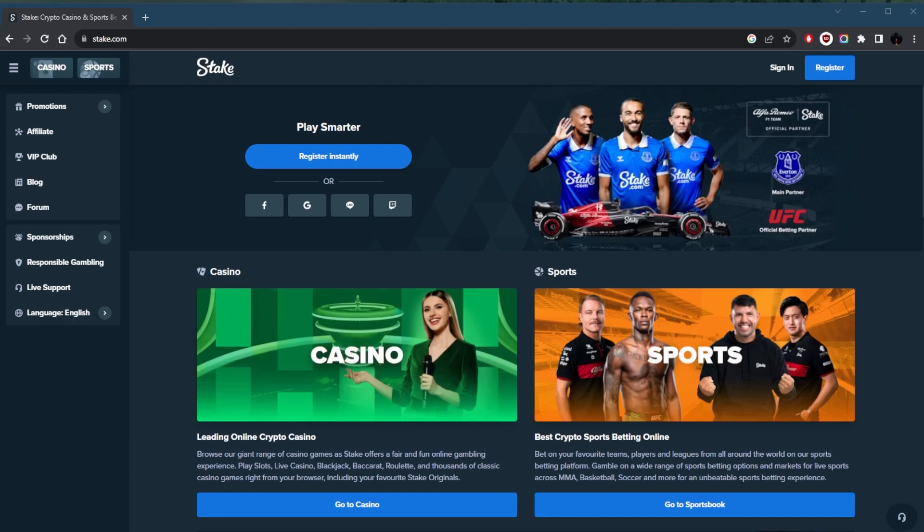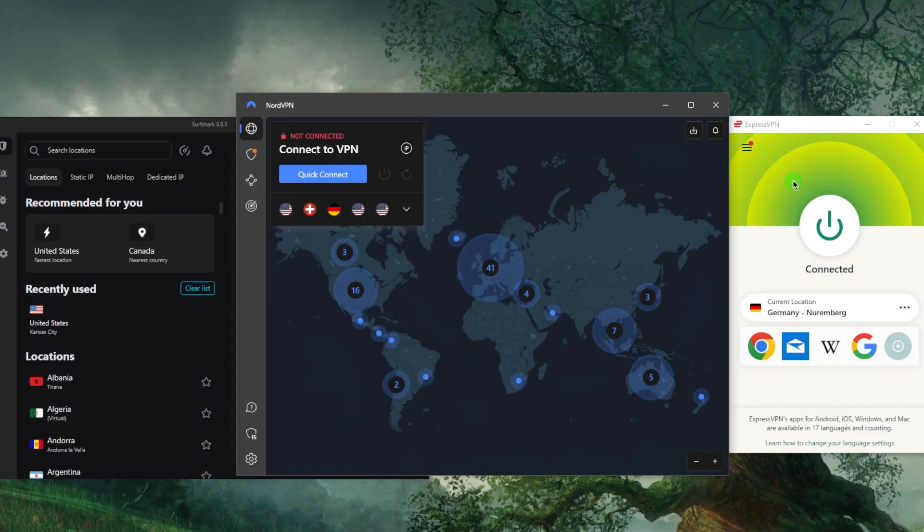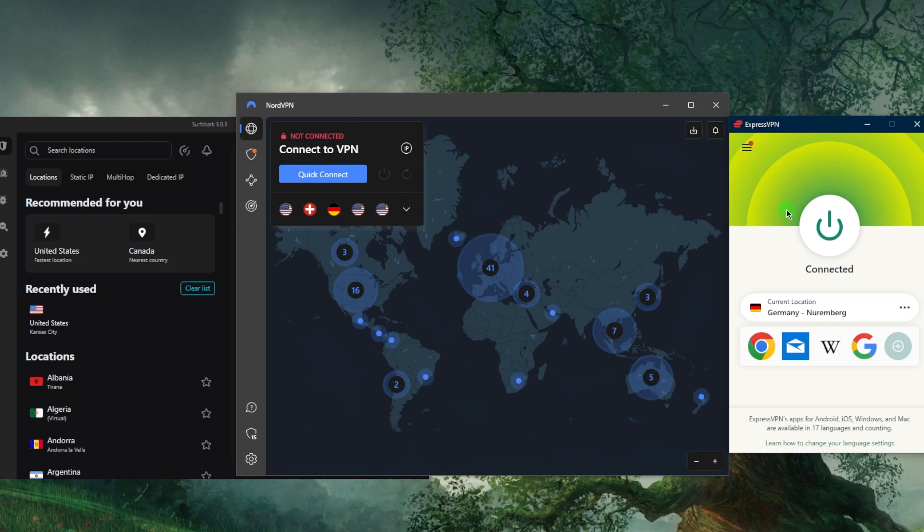If you're abroad and you're not able to access your Stake account, that's all you need to do. Just connect to a VPN like I've done here using a server where Stake is available and you should be good to go. That's how it works with regards to getting access to content that may not be available to you. Let's say if it's available in the UK or Germany, just connect to that server and you should be good to go.